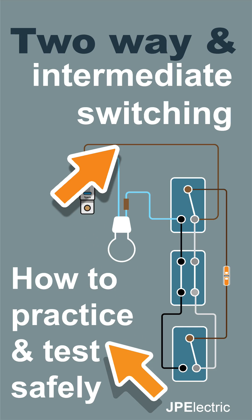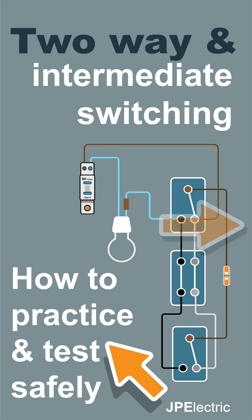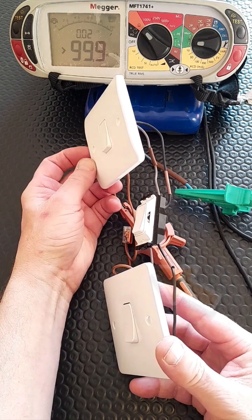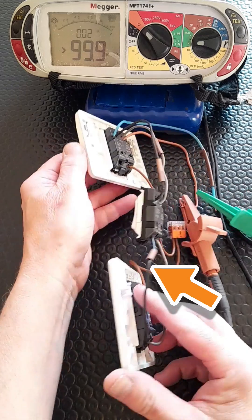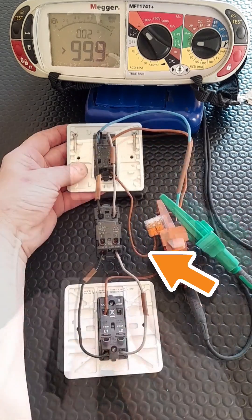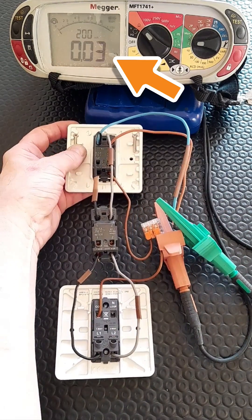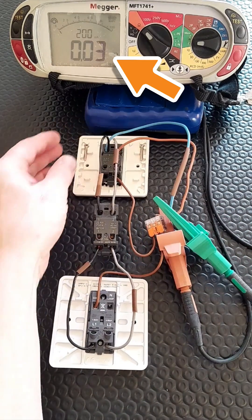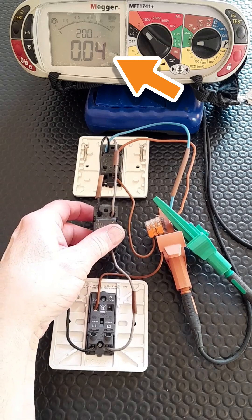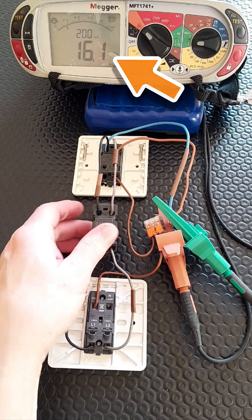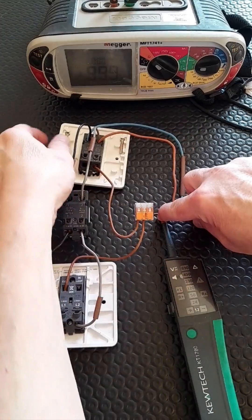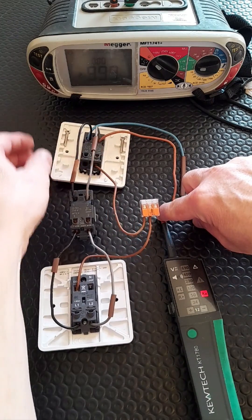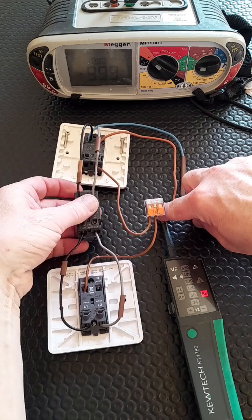Let's have a quick look at two-way and intermediate switching. While you're learning, you can get a bit of practice at home. Just get yourself the switches and some cable - we don't need any power, we just use a continuity setting. If you get continuity between what would be the live and switch live, we know we've got a successful path for power to the light.